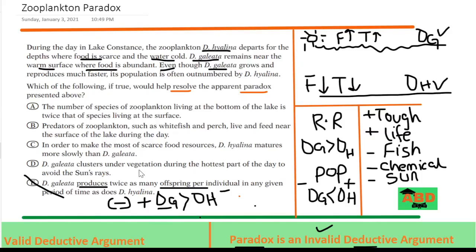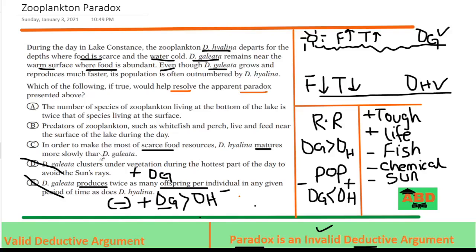The next option: DG clusters under vegetation during the hottest part of the day to avoid sun rays. So DG has some type of supportive defense mechanism to protect itself. In my analysis, I am trying to remove a value from DG, but this is adding a value to DG. It is not helping — it is increasing the paradox. The next option: in order to make the most of the scarce food resources, DH matures more slowly than DG. So DH maturity is slower than DG — again they're adding a value to DG and subtracting from DH, which is not what I want. It is doing the opposite and increasing the paradox. I can easily cancel it.